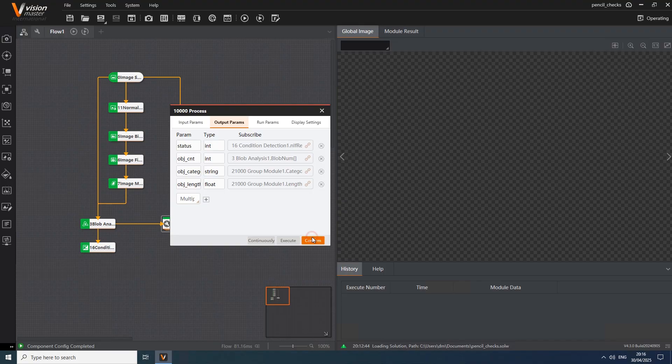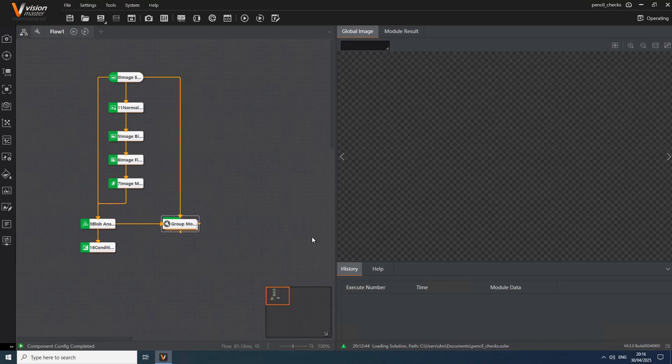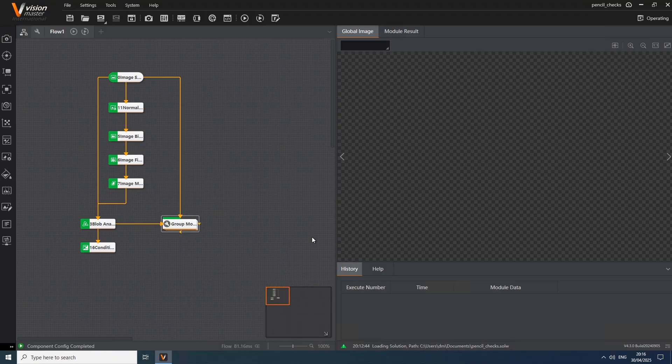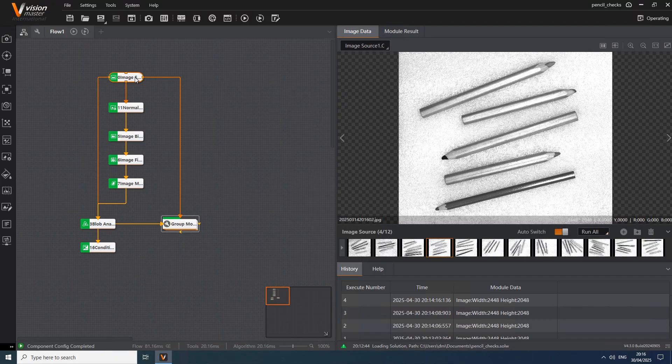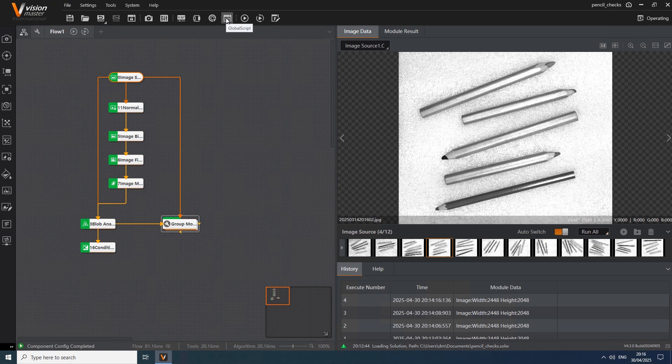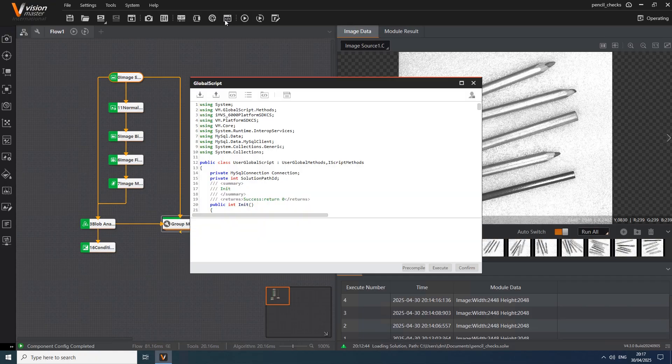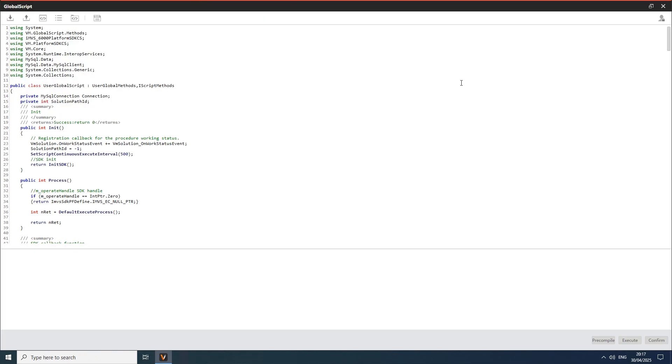In the following stage, the relevant data must be transmitted from VisionMaster to a database. This requires retrieving the output parameters once the algorithmic flow execution is complete. How do we do that? There's awesome VisionMaster functionality, global script, and the integration will be implemented using C Sharp. Let's quickly go through the code to clarify the logic behind it.